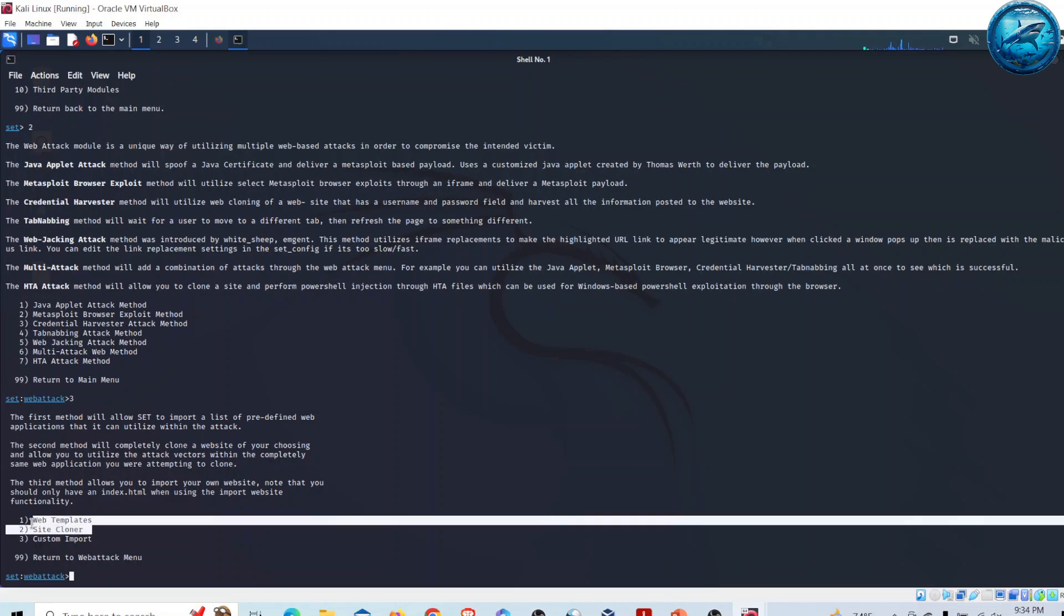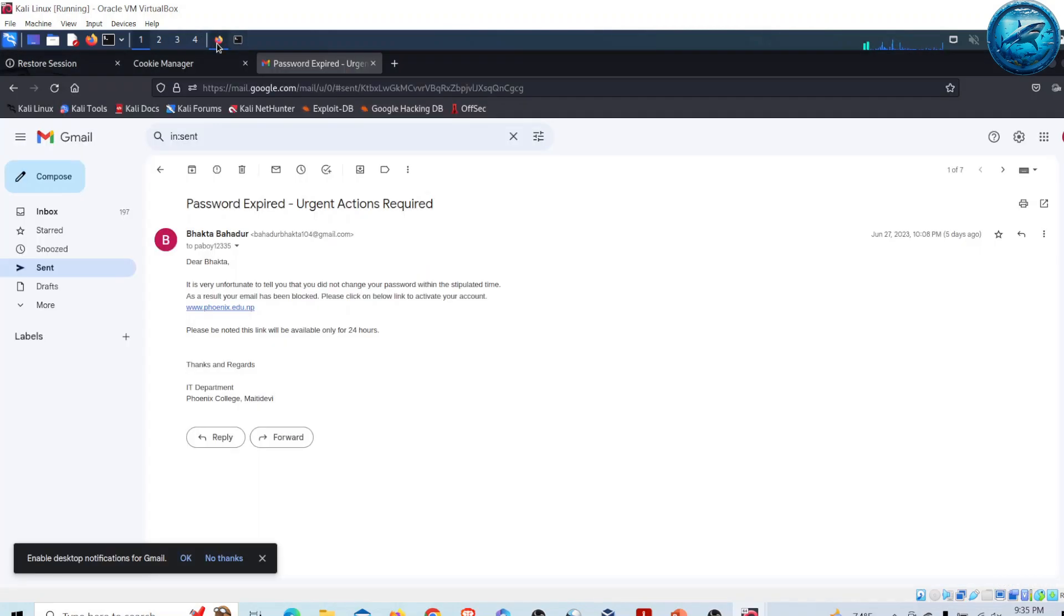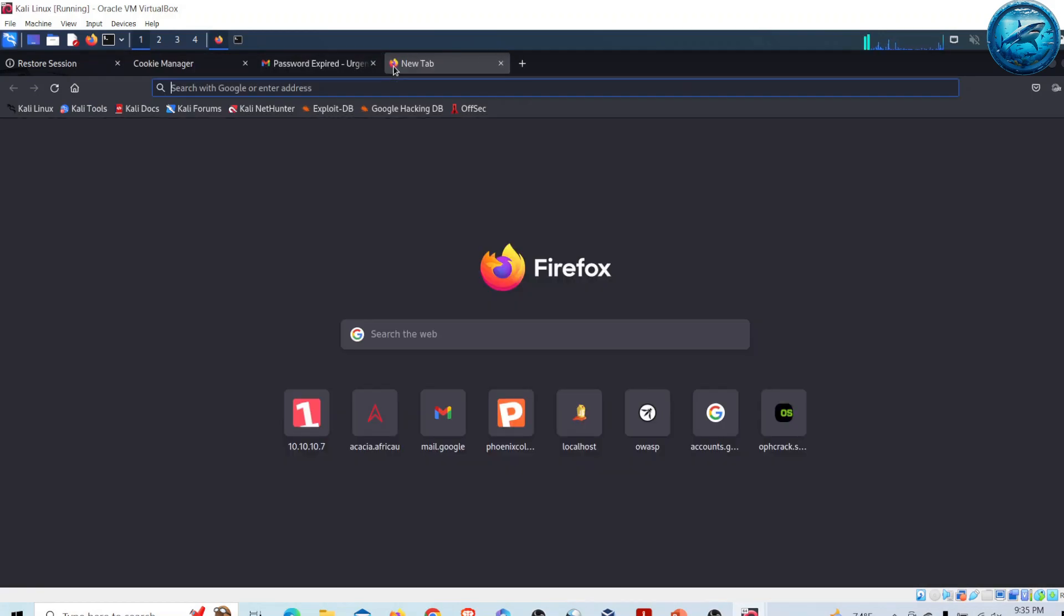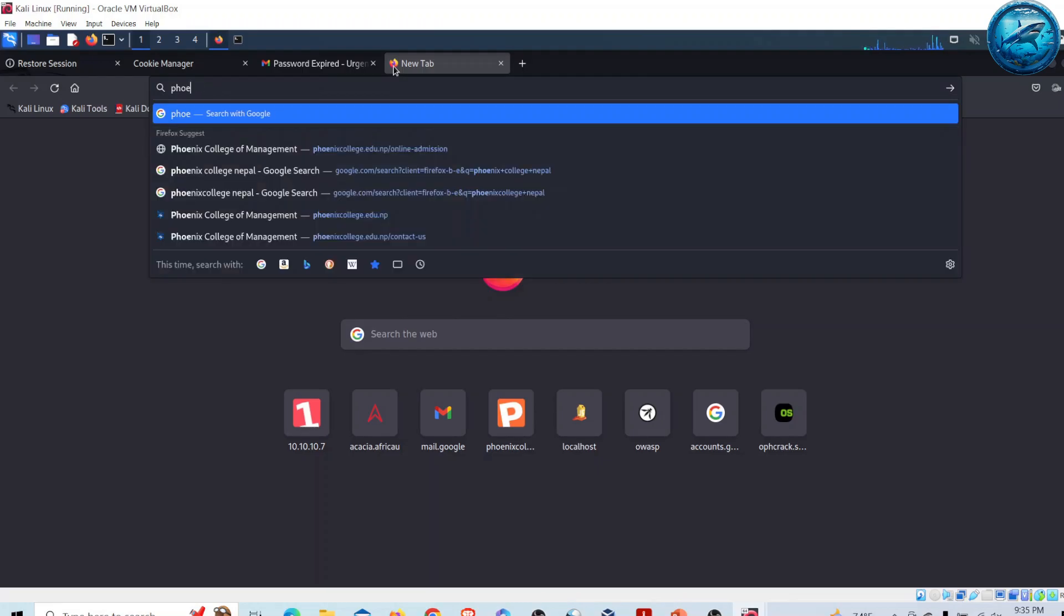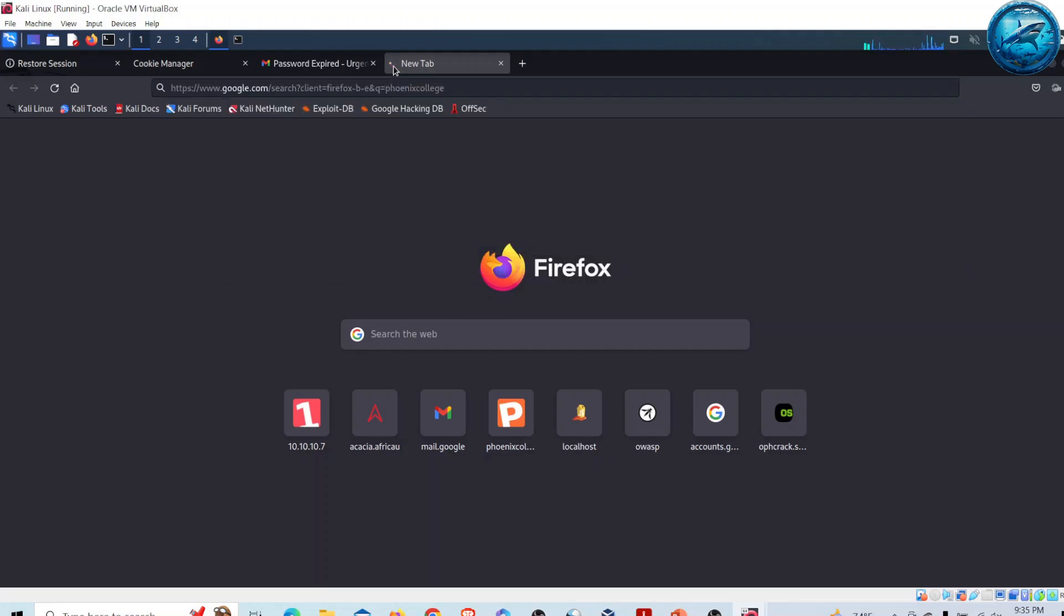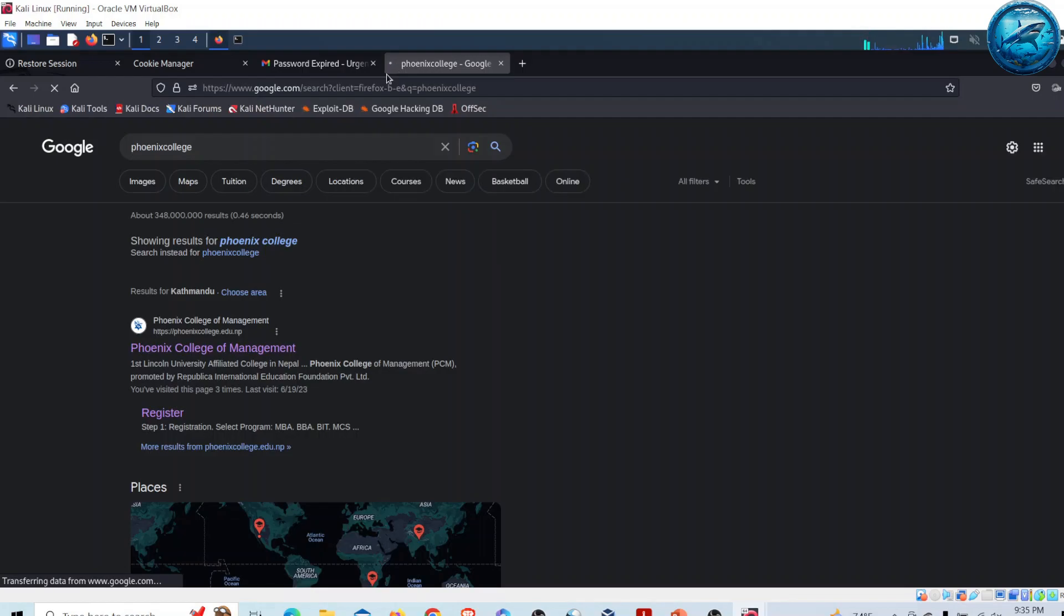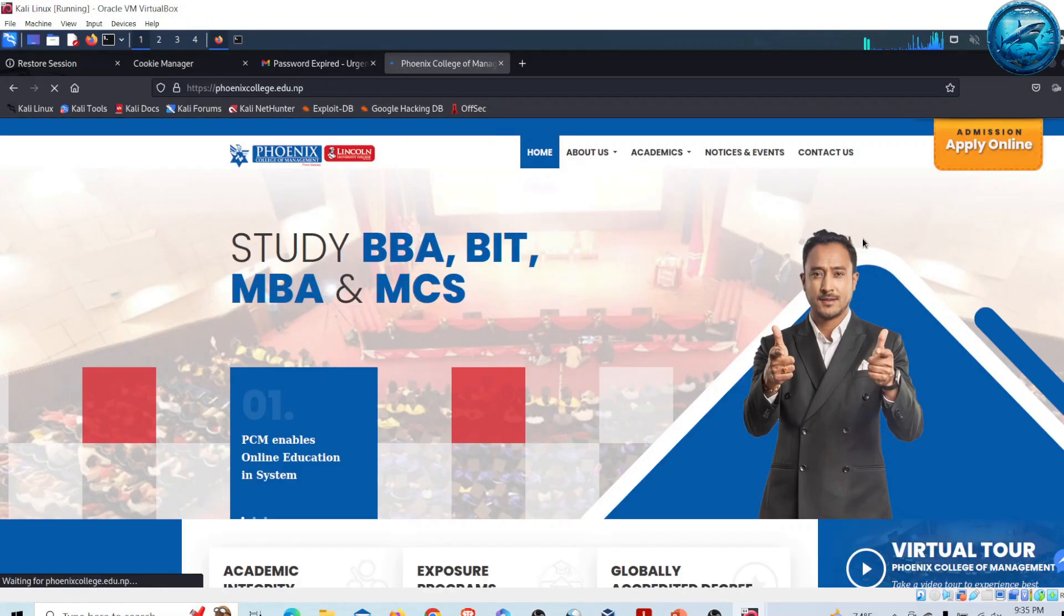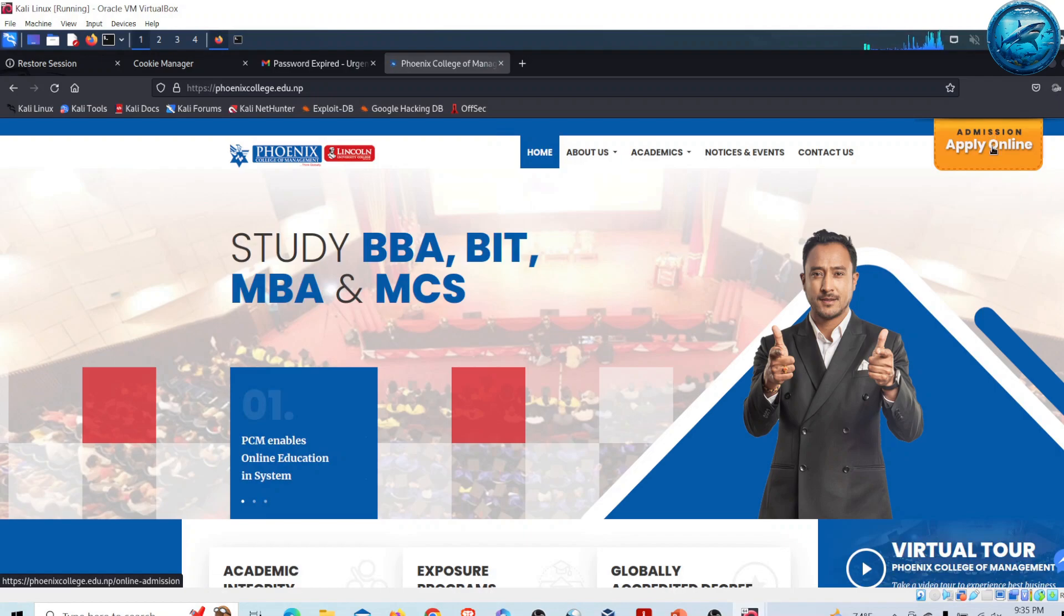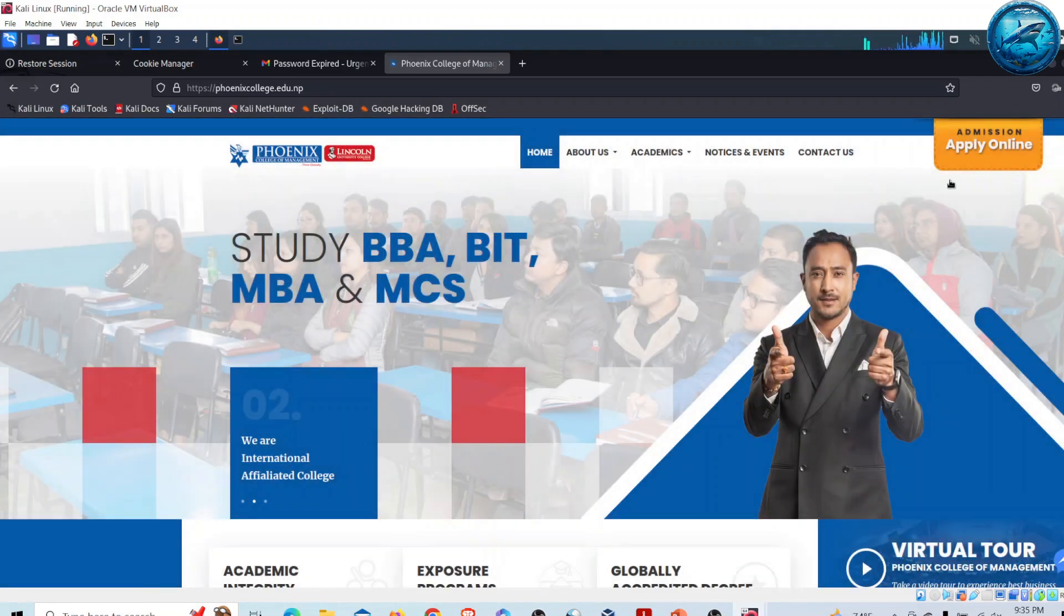Now we are going to use Site Cloner to clone our site. Let me go to Firefox and open one of the college websites. I am going to use Phonics College. Let me go to Phonics College and then go to Apply Online.